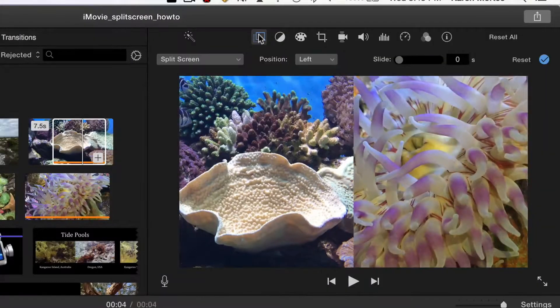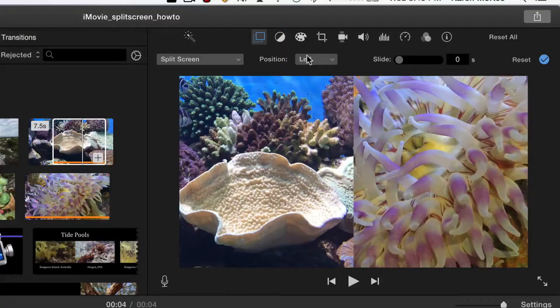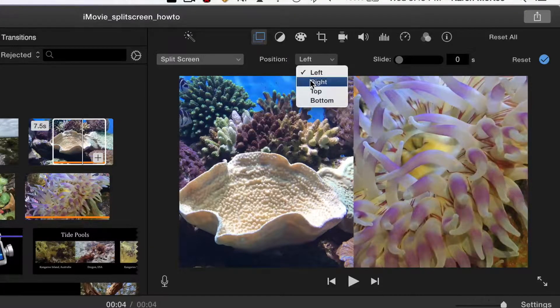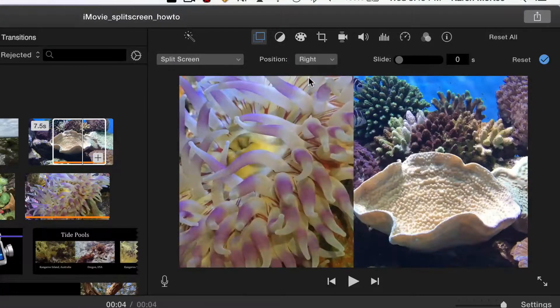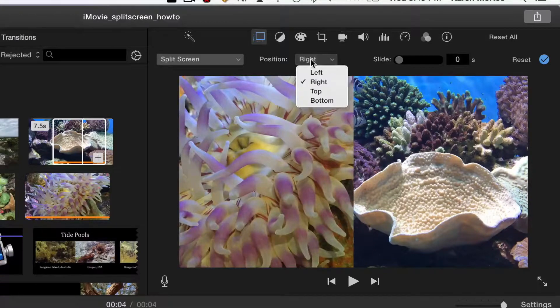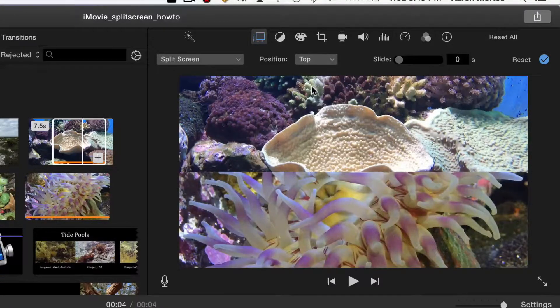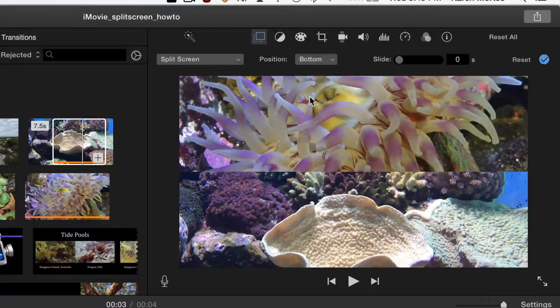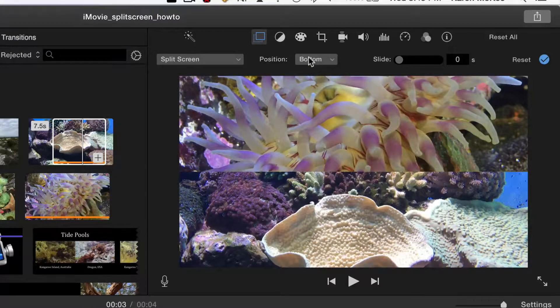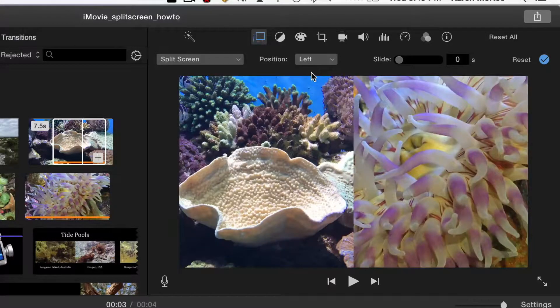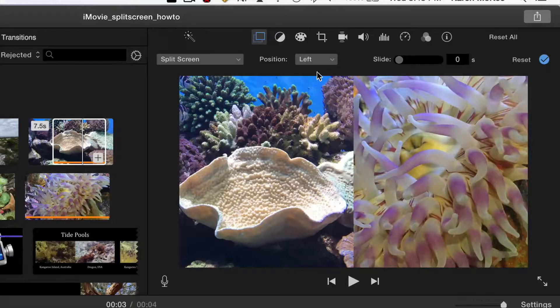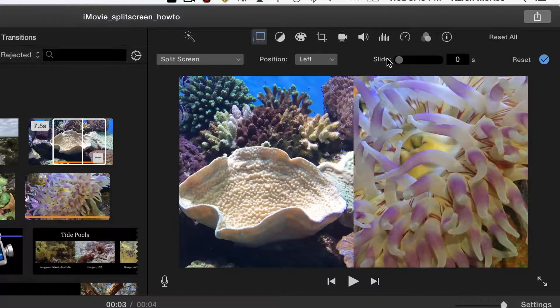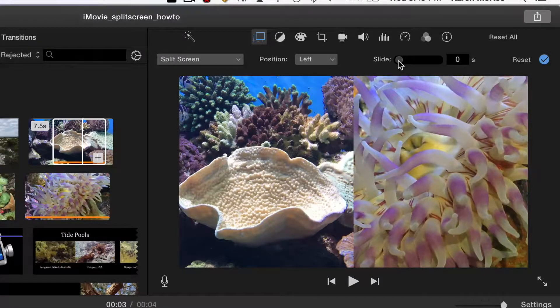You can change the position from left to right or top to bottom. You can also make the second image slide in by moving the scroll bar.